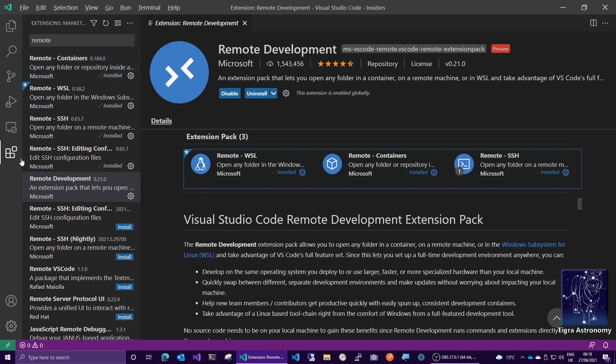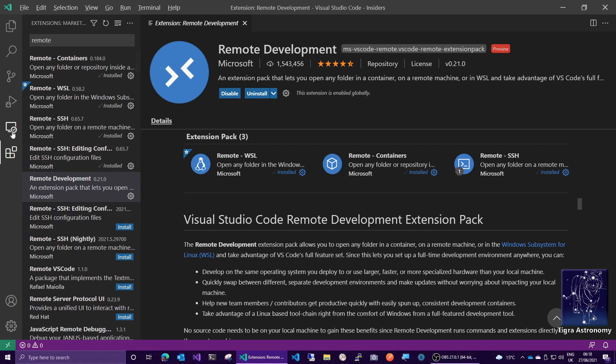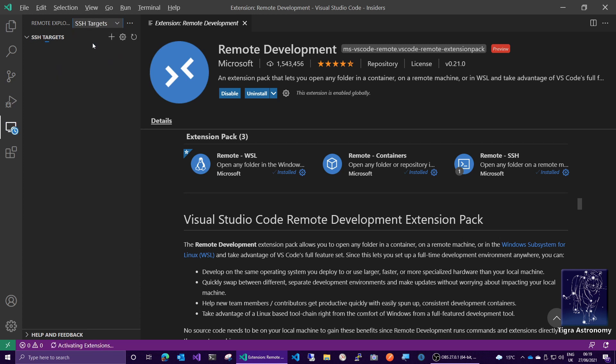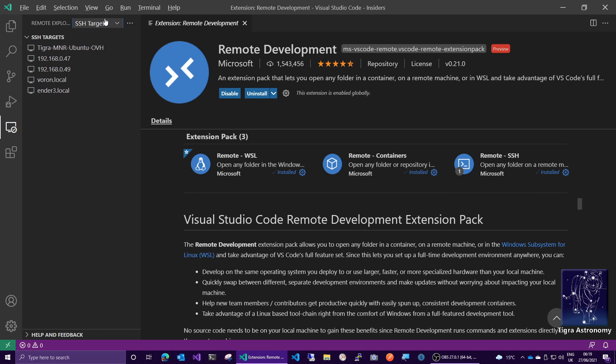Now you notice we've got this extra icon here, the Remote Explorer icon. Now what we can do is go ahead and click on that, and amongst other things, this works with Docker containers, but also it's got SSH targets.